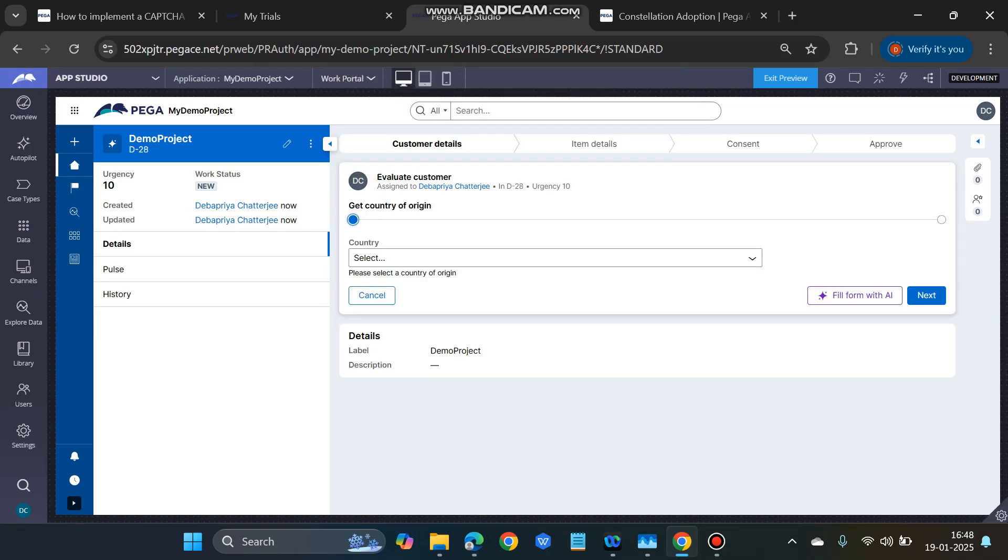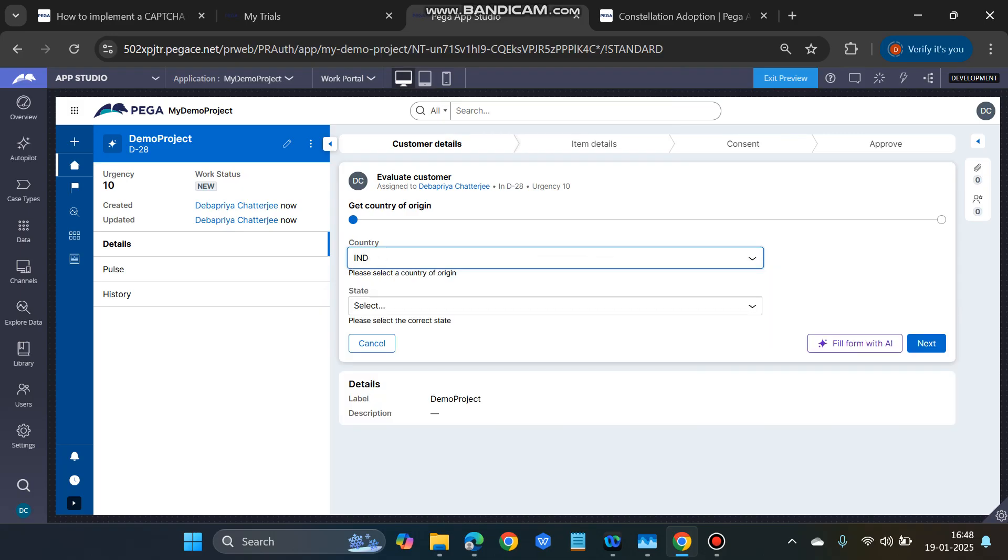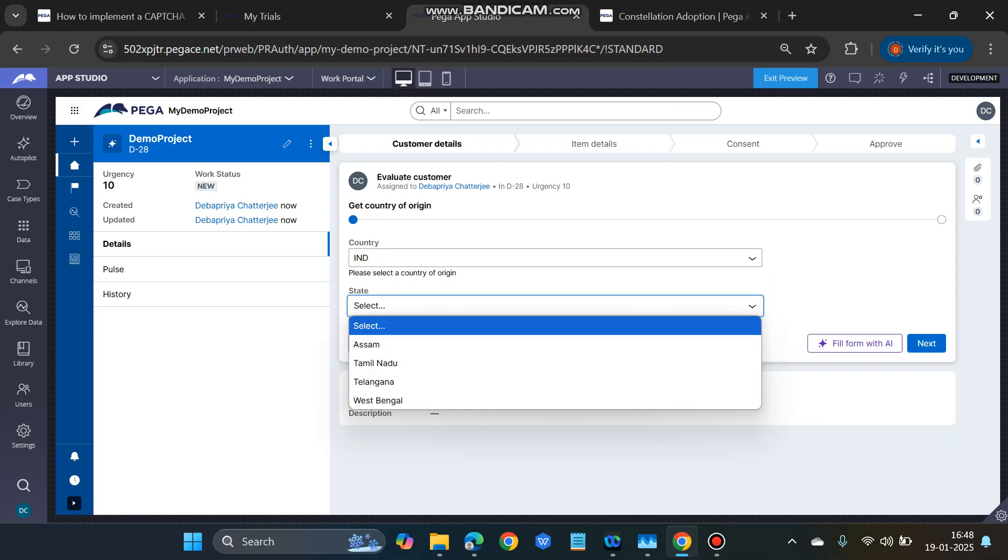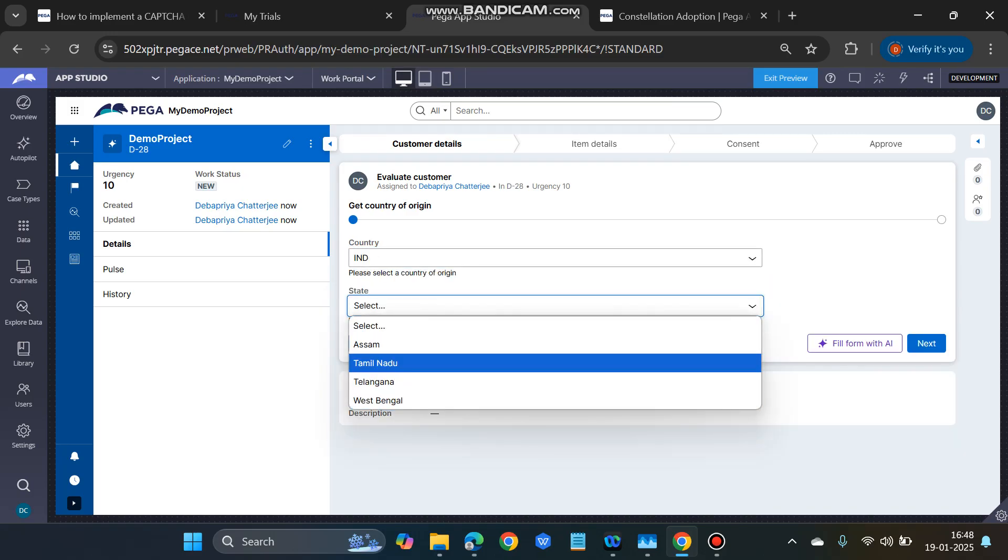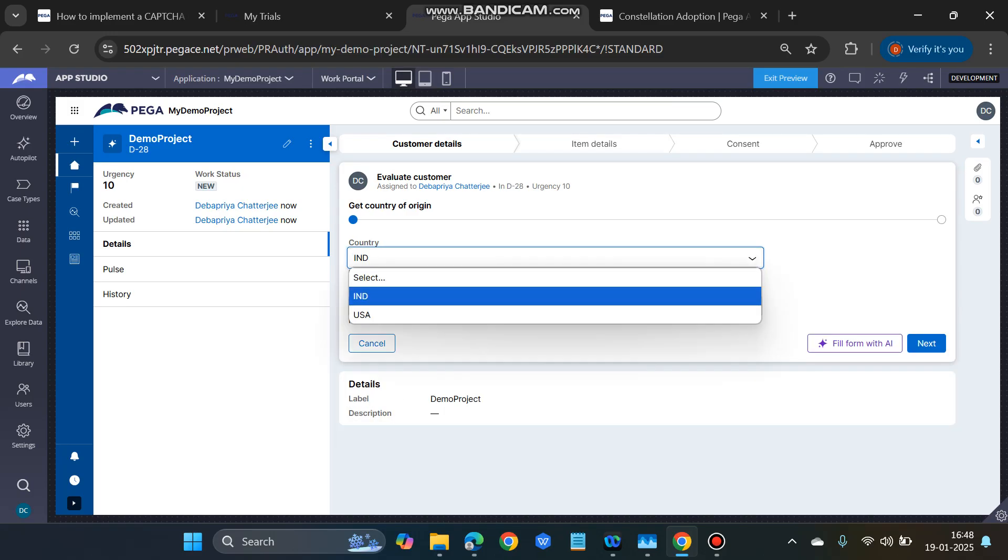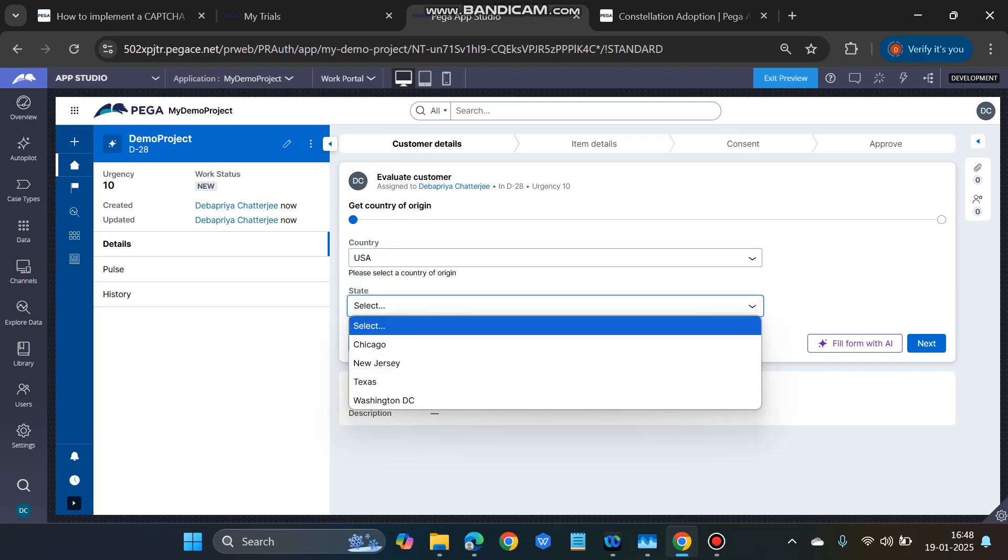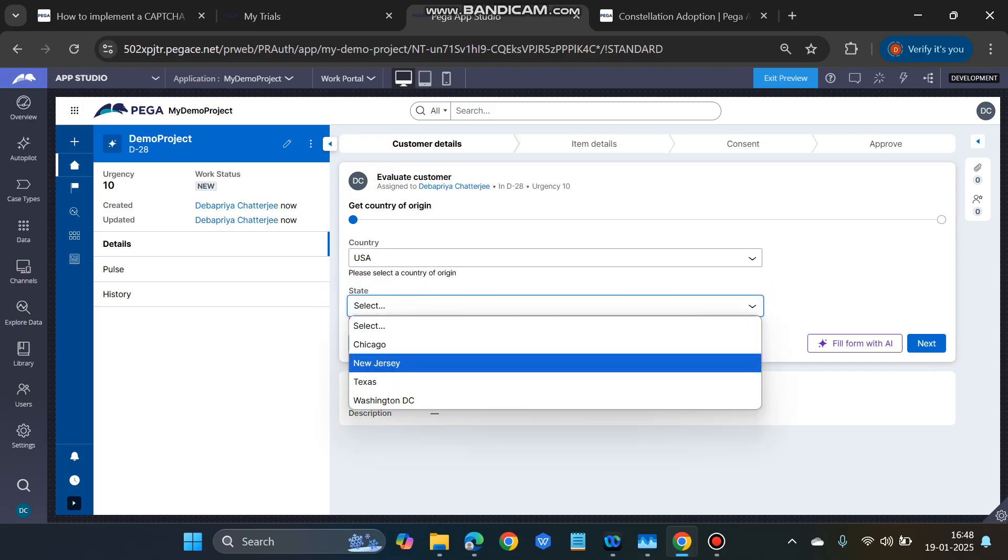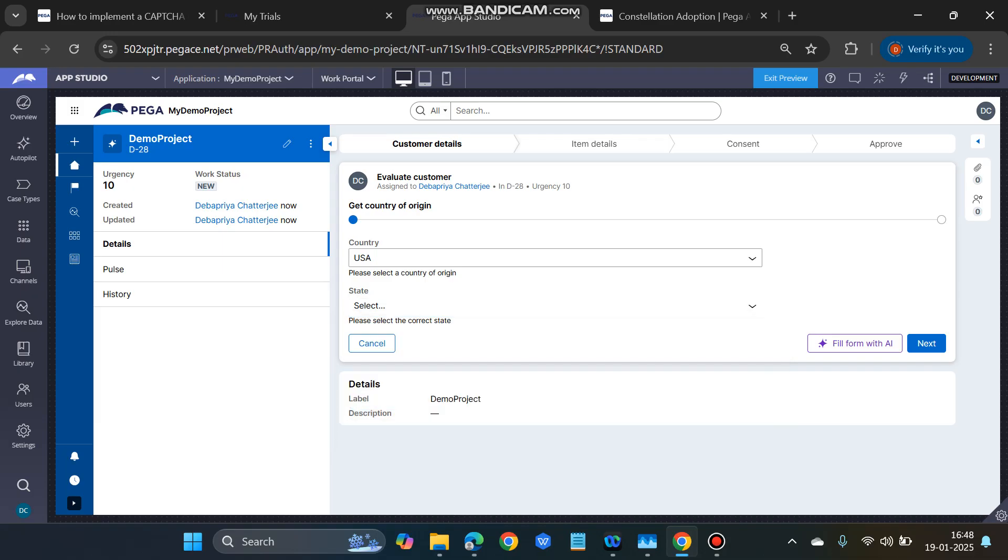Country: please select a country of origin. India, and then the Indian states are coming. If you select USA, then the states of USA are coming. So this is how we can easily configure this cascading dropdown in Constellation. Thank you.